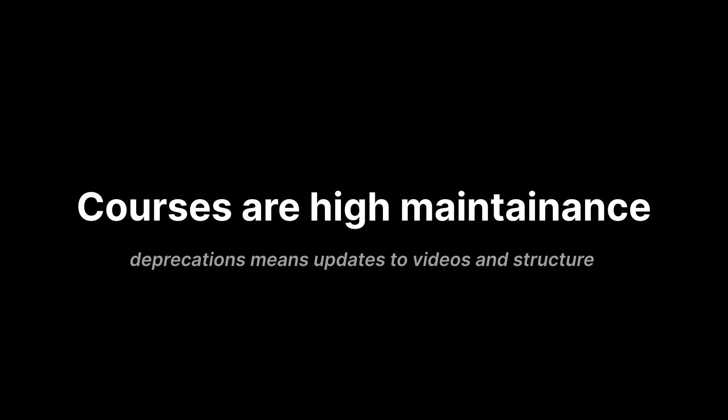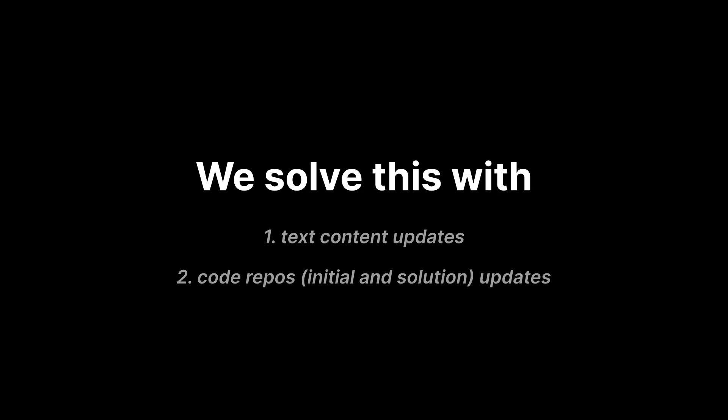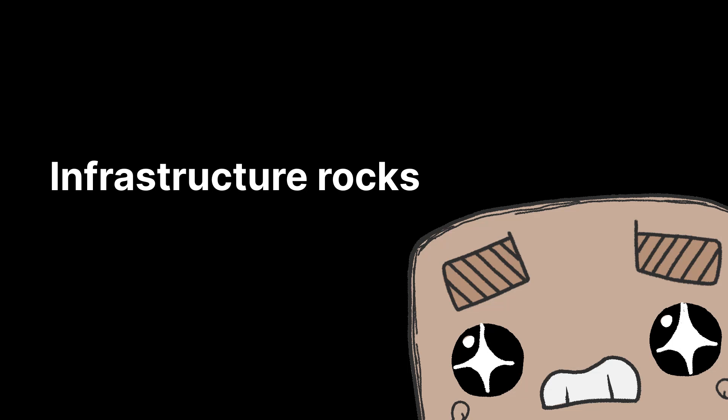So why did we do all this? A course is a high-maintenance product where lots of topics get deprecated, so we needed to build this in a way where updates were easy to implement. This infrastructure allows us to keep the course up to date while at the same time providing a unique experience of writing your Flutter apps directly in the browser and having your code verified to make sure you are actually learning.